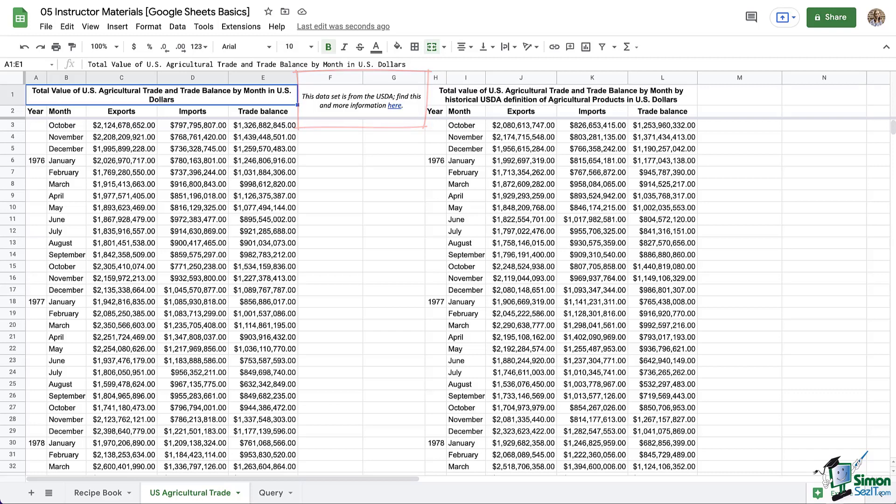Okay, so first, what's the difference between a formula and a function? Think of formulas as basic math, and think of functions as the big, fancy, amazing formulas, but in nice little packages for us to use. To get started with either one, you're going to type equals, and then you're going to add your formula or function.